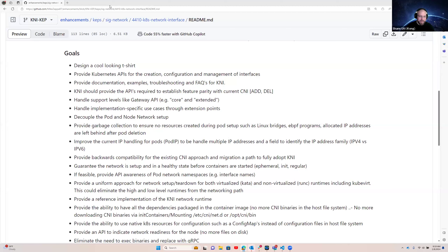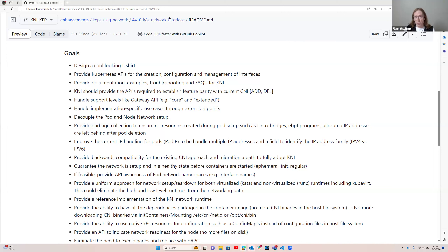Do we think either or both of those user stories belong in KNI, or should they be completely separate efforts? Shane said he personally thinks we should add them as user stories now, and if we come back and decide it's too big, we can break them out and call them a separate effort. But he'd start by making them part of the story now. He asked Mike if he agreed, making clear he wouldn't be offended if the answer was no.